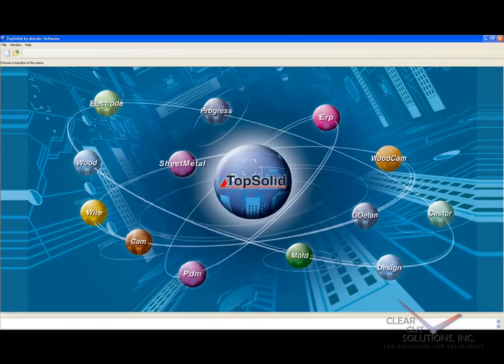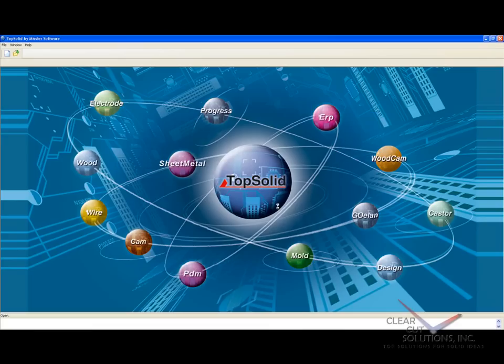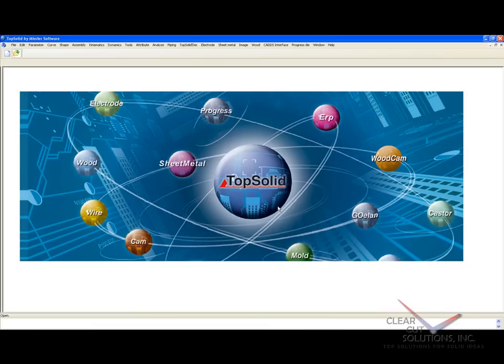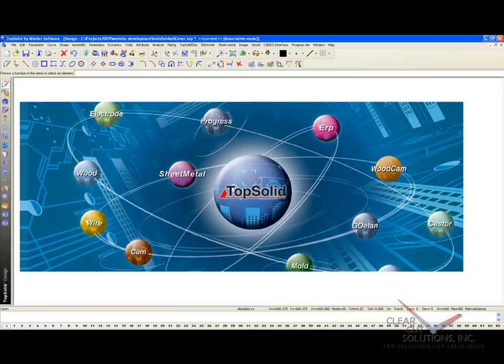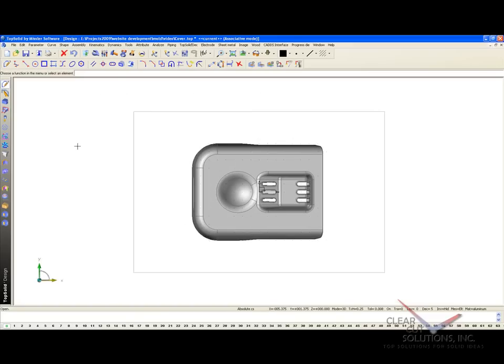So the first thing that we're going to do is import our data. We'll go to the Open menu, choose it, and say OK. In this case, we're importing a Parasolid file. And like that, our model is imported.